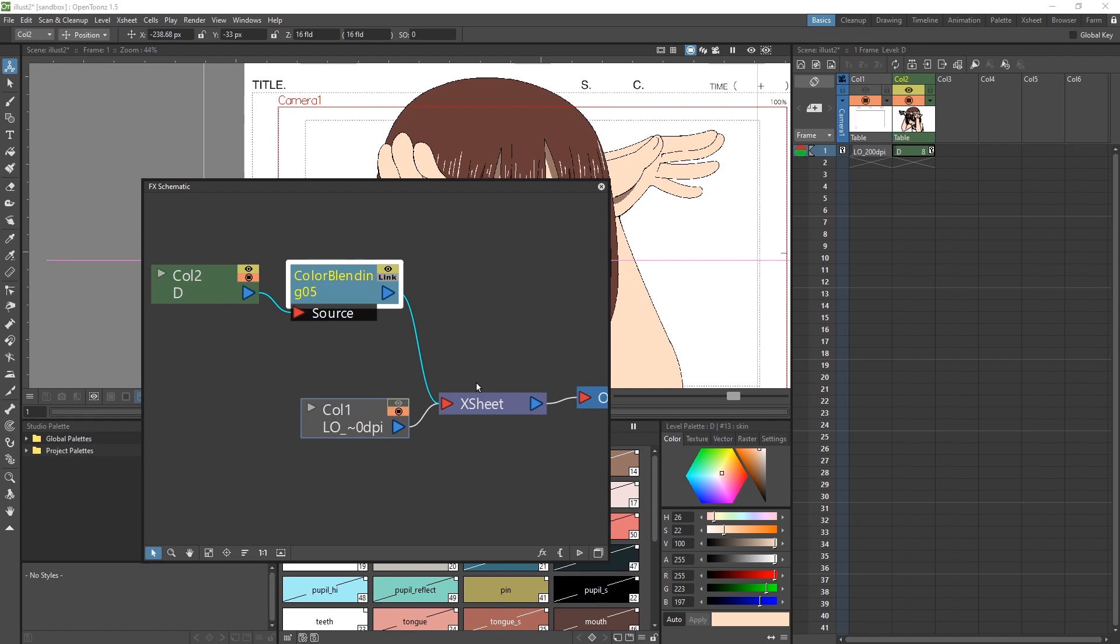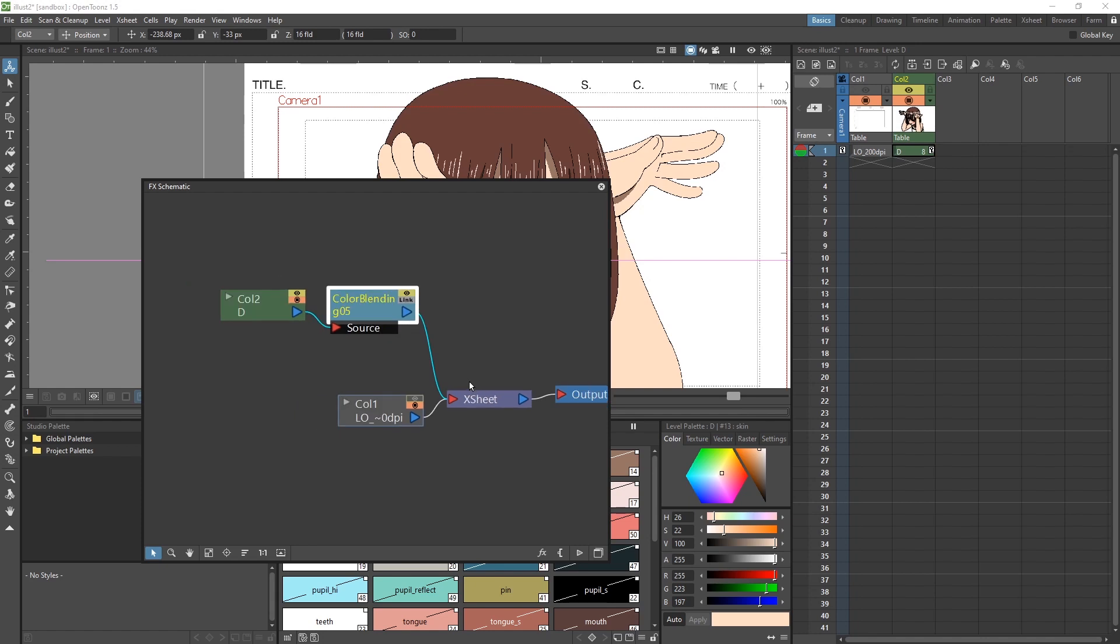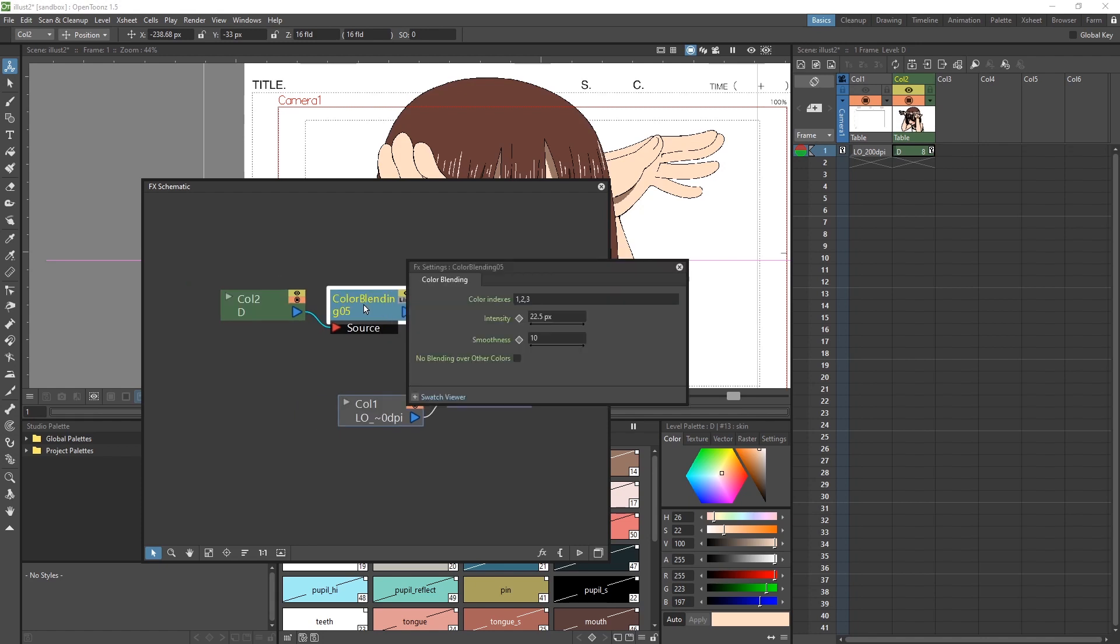This is set up correctly, but in a complex scene, you might have to manually set up your nodes. So double click on our FX node to open up the settings. Here we want to set up the color indexes.